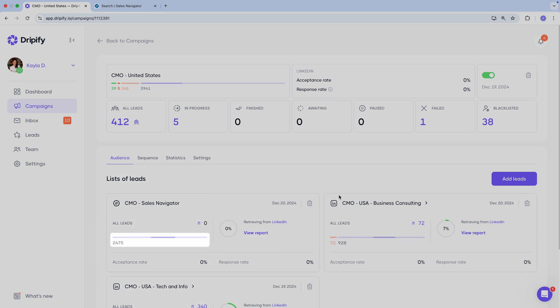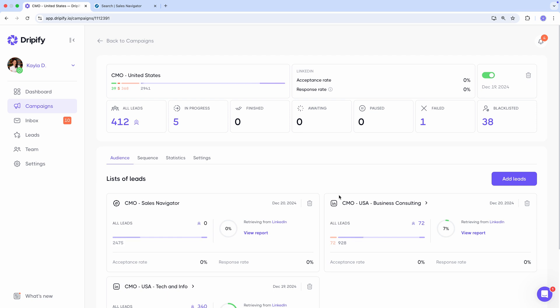And that's it — the list is created. Now Dripify will start transferring leads from Sales Navigator to our Dripify campaign and adding them to the sequence. Note that this process takes some time, especially if the list is quite big, so you can sit back and let Dripify handle everything for you. That's all I wanted to show you today — now you know how easy it is to populate your prospecting campaigns with leads from Sales Navigator. If you enjoyed this video, hit the like button and subscribe to receive valuable prospecting insights and LinkedIn hacks we'll share in future videos.